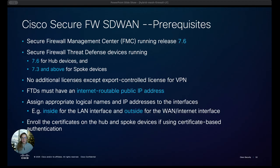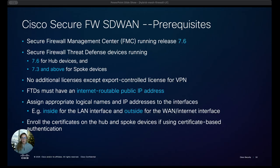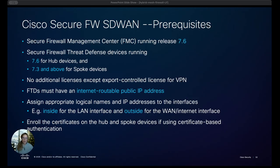Now other basic things like your FTDs must have variable public IP addresses and you must name everything logically and use the IP addresses of interfaces so a lot of this is common sense and we'll see this set up in my environment. And finally if you want to use certificates then you would have to enroll those certificates into the FMC.